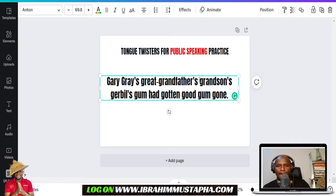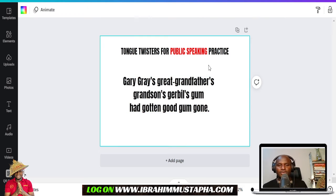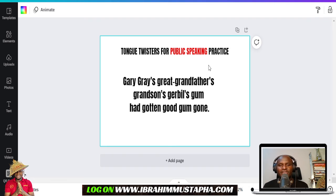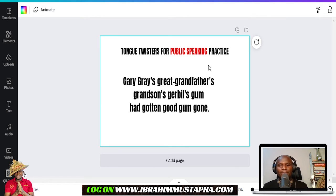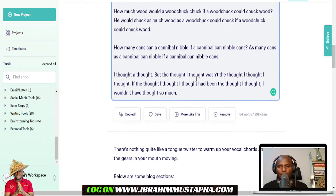I'll paste it and segment it so I can pick it one by one. First slow reading: 'Gary Gray's great grandfather's grandson's gables gum had gotten good gum gone.' Let's go again: 'Gary Gray's great grandfather's grandson's gabble's gum had gotten good gum gone.' And again: 'Gary Gray's great grandfather's grandson's gabble's gum had gotten good gum gone.' The more you take it, the better and better it gets.